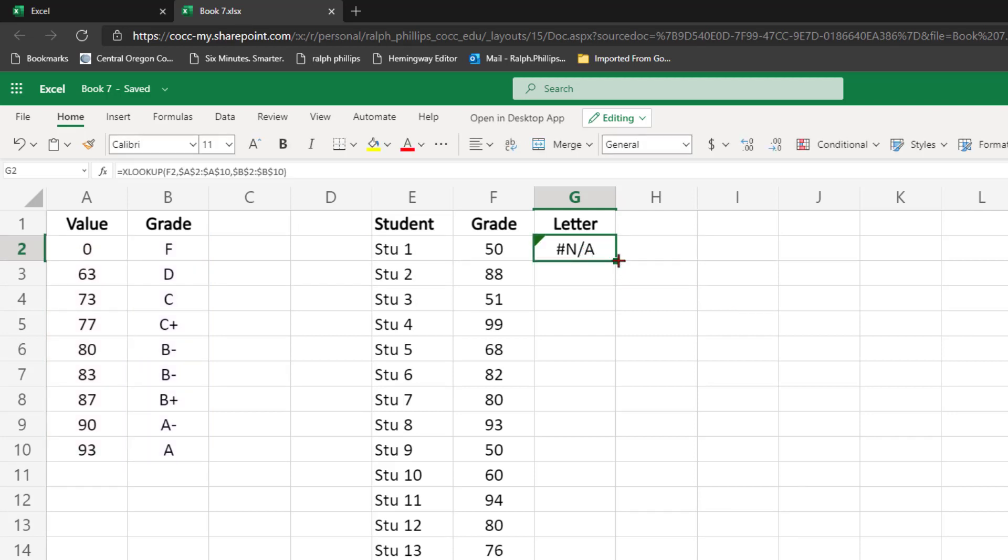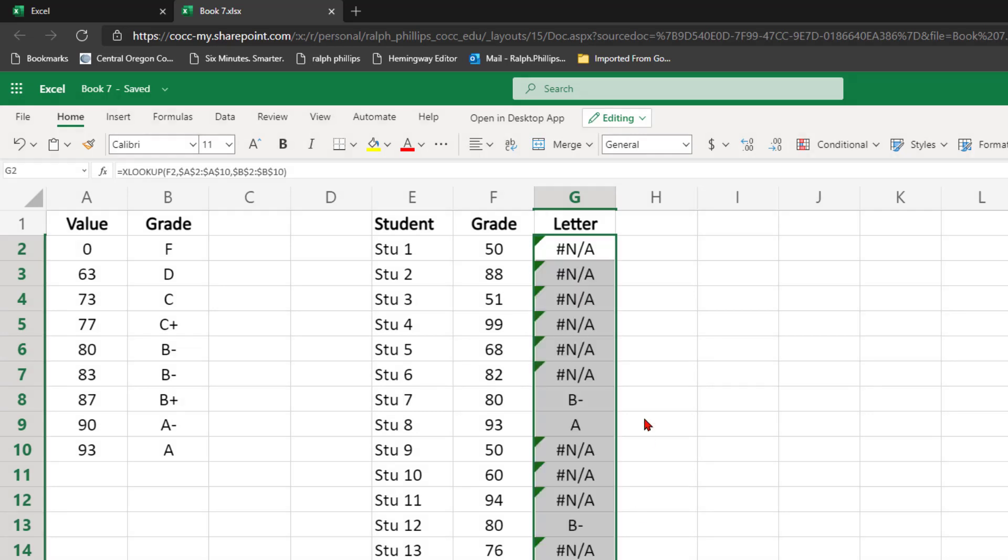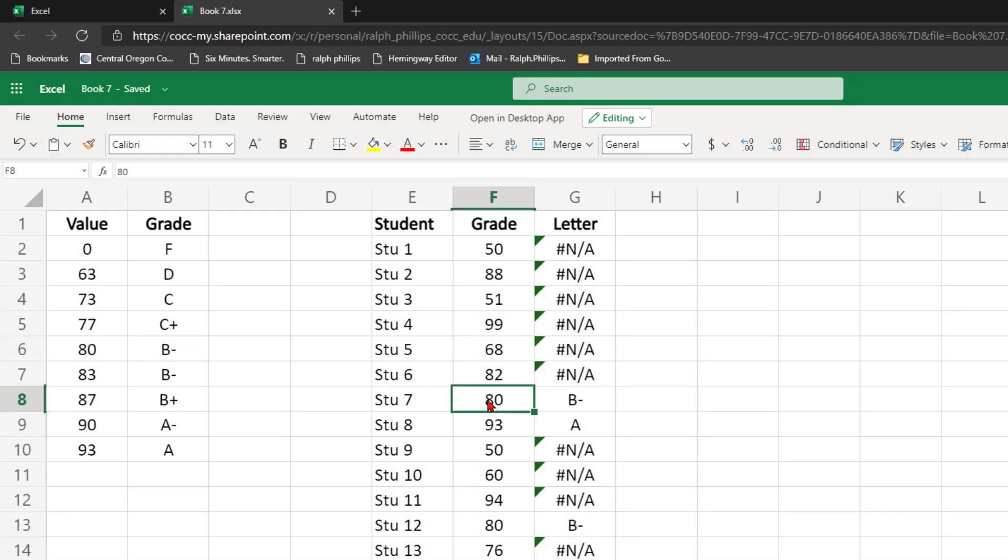Okay, we get an NA, and we get a few correct results. The only correct results I'm getting are for students that have a numeric score that's literally in my table. So the 80, the 93, the 80, the 73.